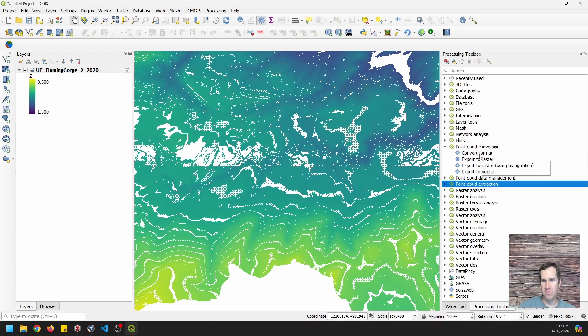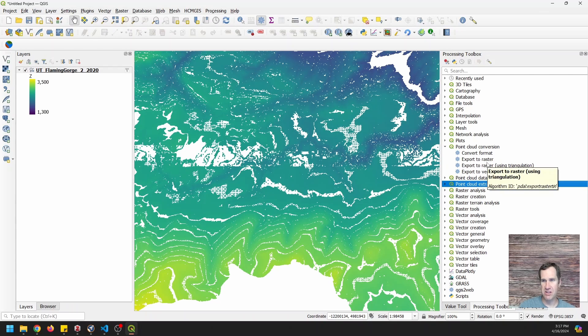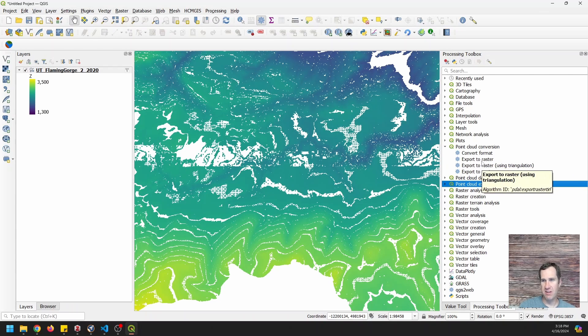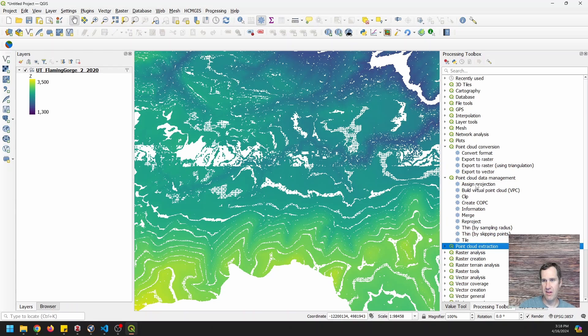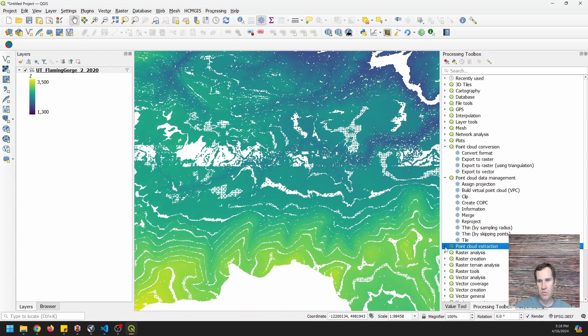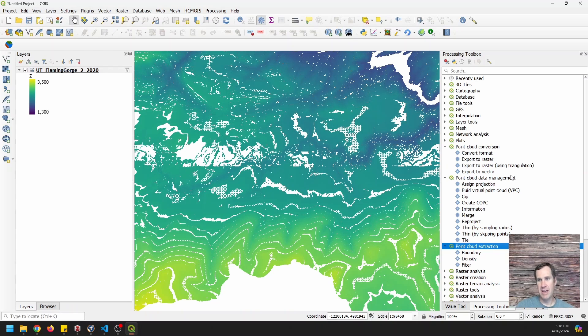You can see we can convert formats, export to rasters, using triangulation or otherwise. And we have other things, assigning projections, clipping, create a COPC. We can just do all kinds of different things here. Okay. So we're going to export to a raster.